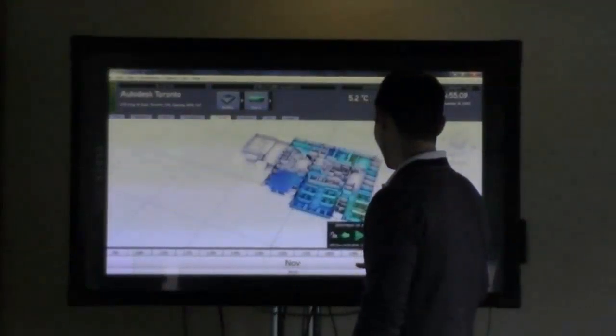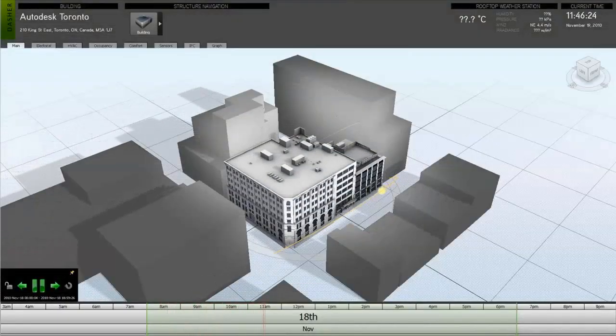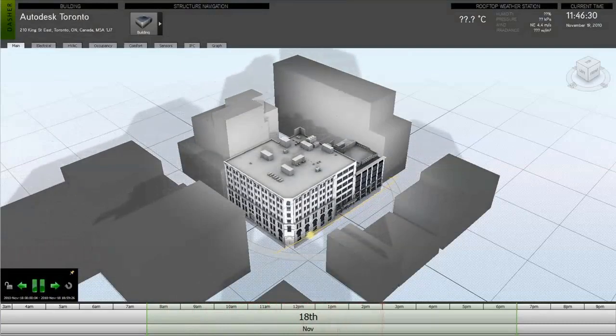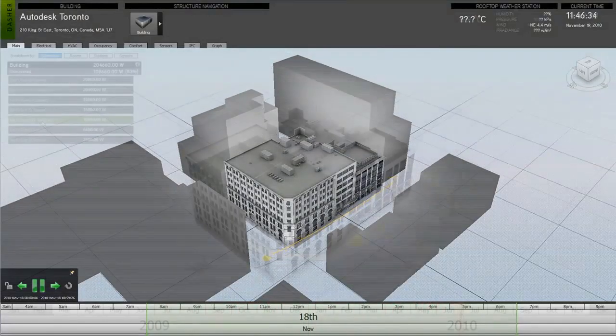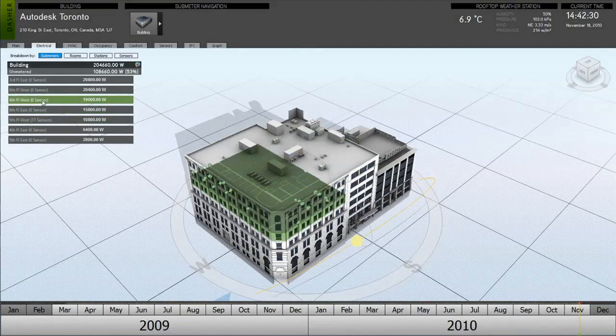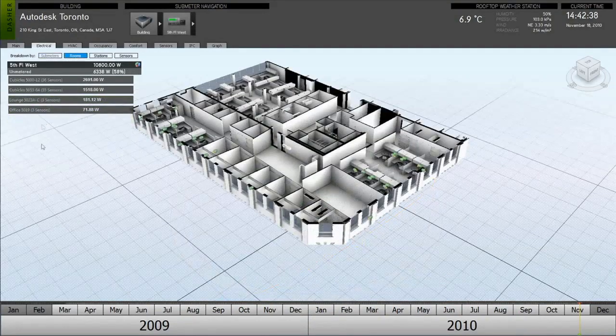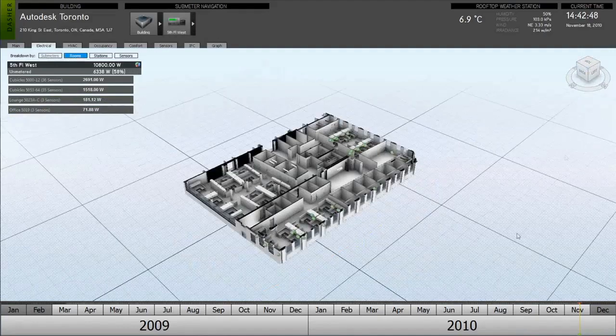Moving to the Autodesk facility in Toronto, we can see the use and incorporation of advanced visualization techniques to display the external factors that may also be impacting the overall performance of a building. For instance, we can evaluate our energy usage for a selected time period.